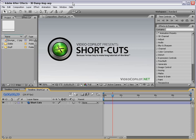Hey, what's up? Andrew Kramer here for VideoCopilot.net and welcome to our very first Shortcuts episode. Now, what is a Shortcuts episode? Well, basically, it's like a fun-sized candy bar. It's a short tutorial.